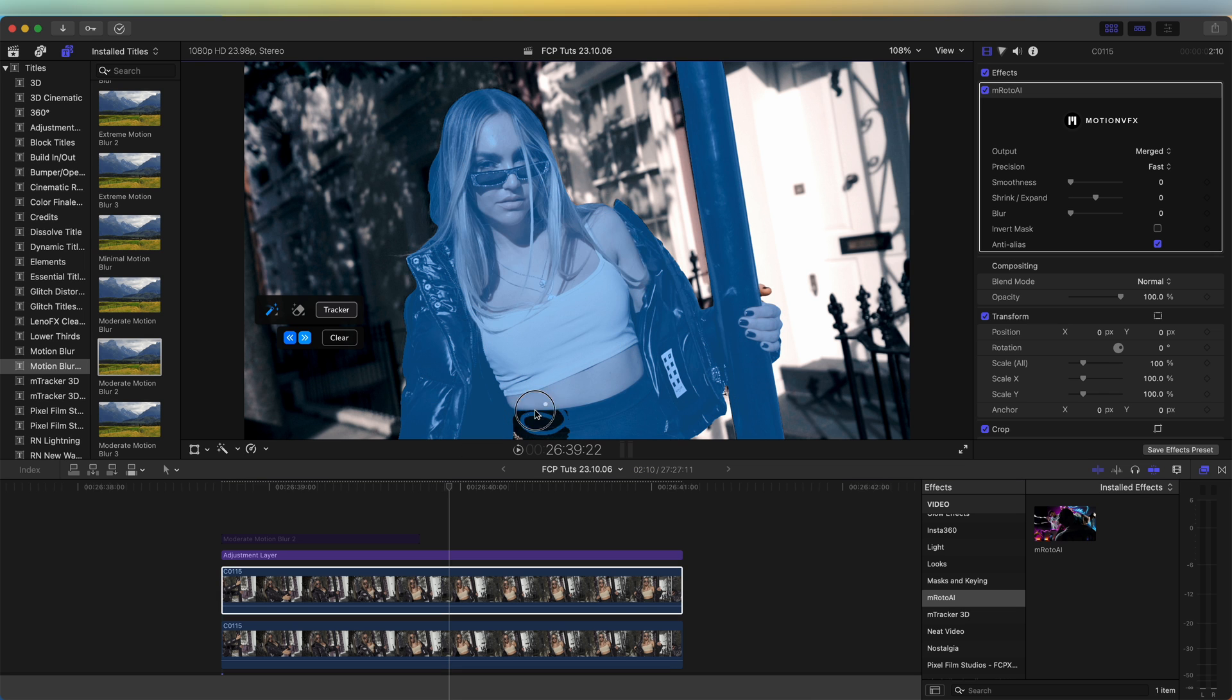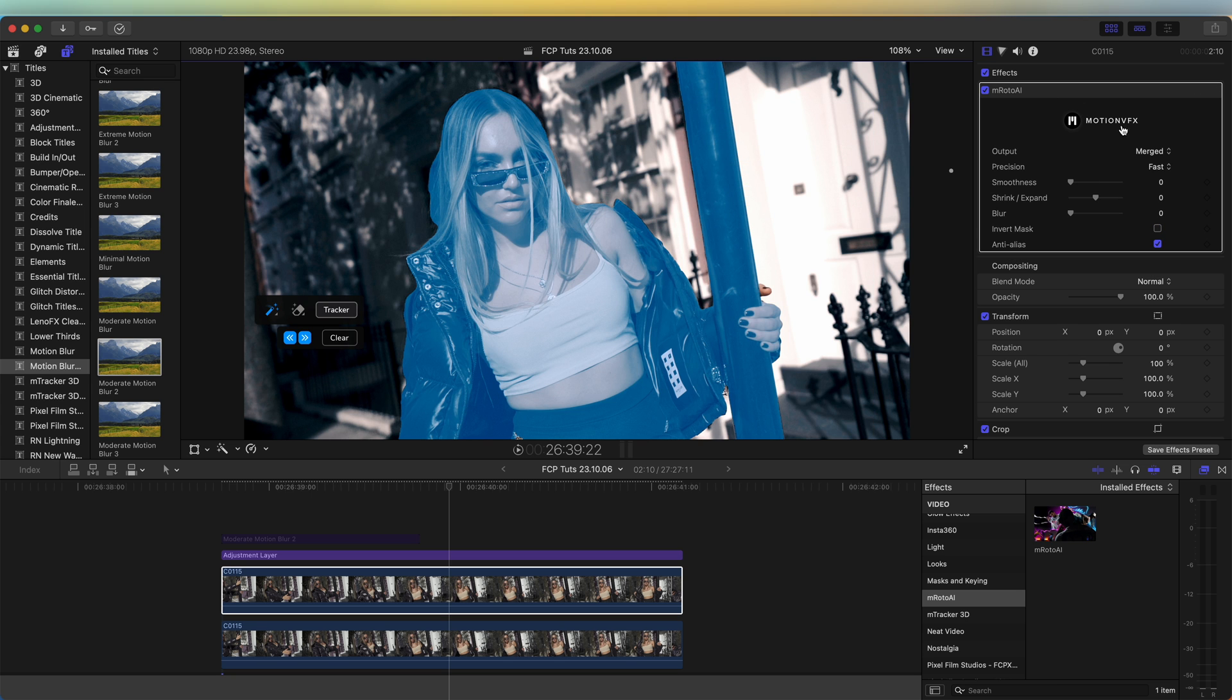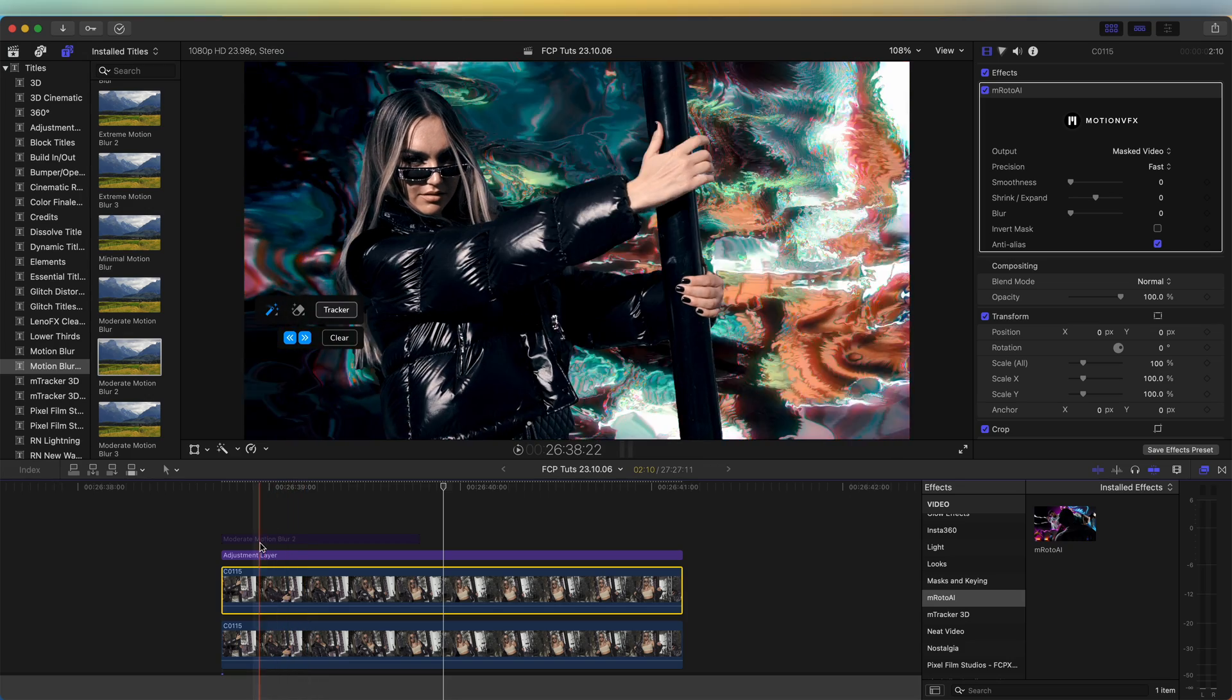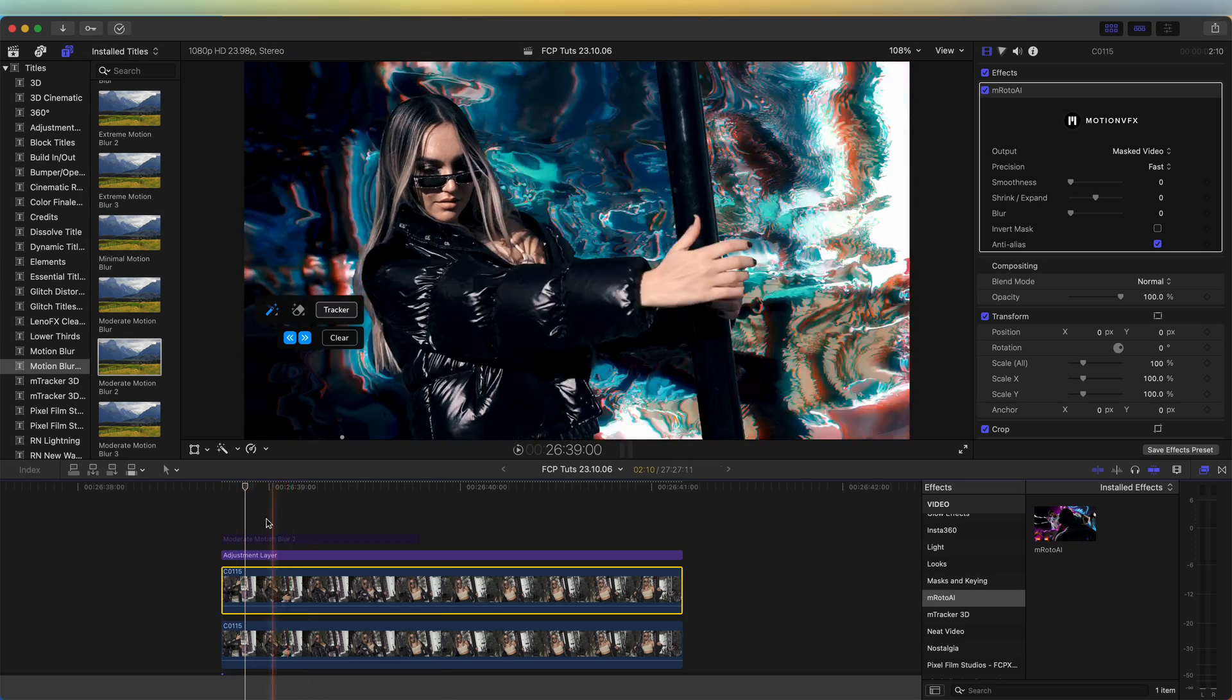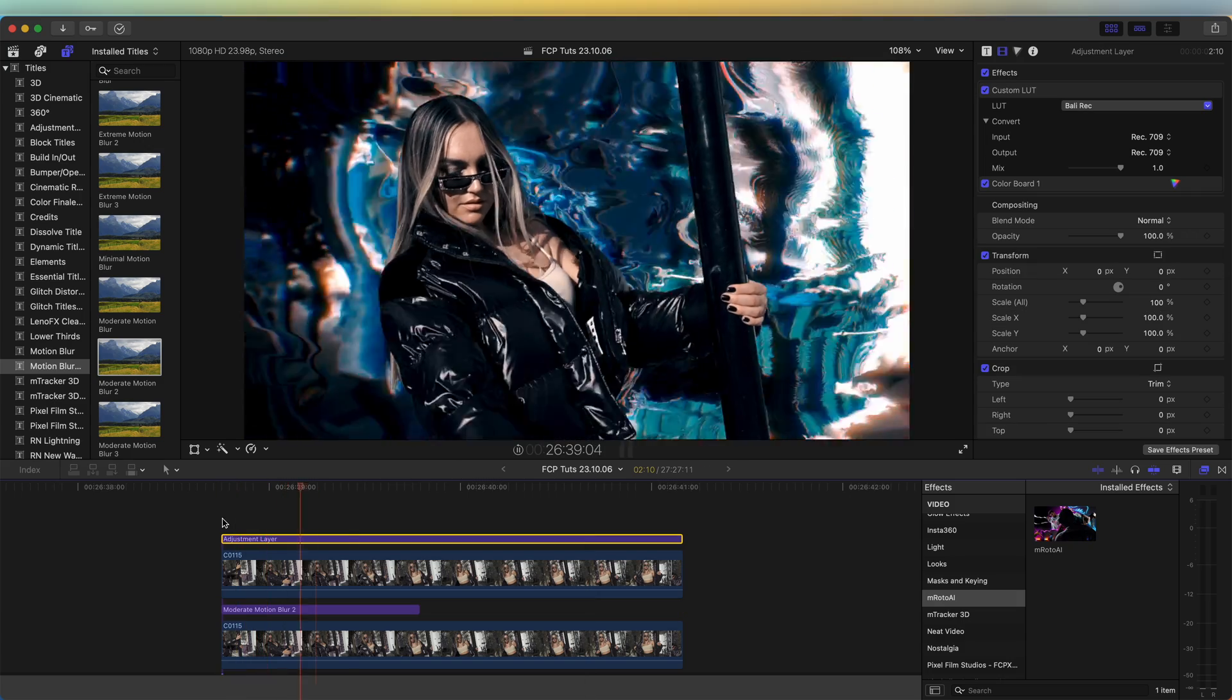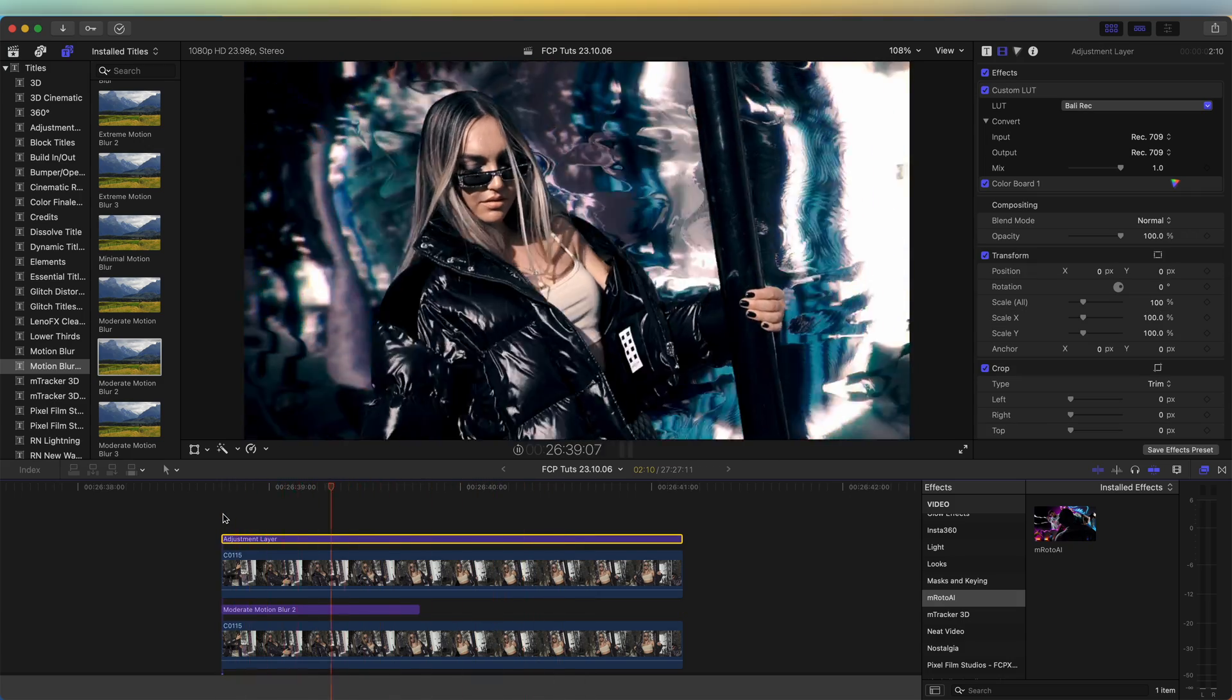This effect will automatically create the mask, and if there are parts that it misses out, you just need to go forward, draw onto them, and then retrack the video. If we go to the effects and go to output, go to mask video, now we have the subject all masked out and the effect is just on the background, which looks pretty cool. So now we have that liquify effect just happening on the background of the video.